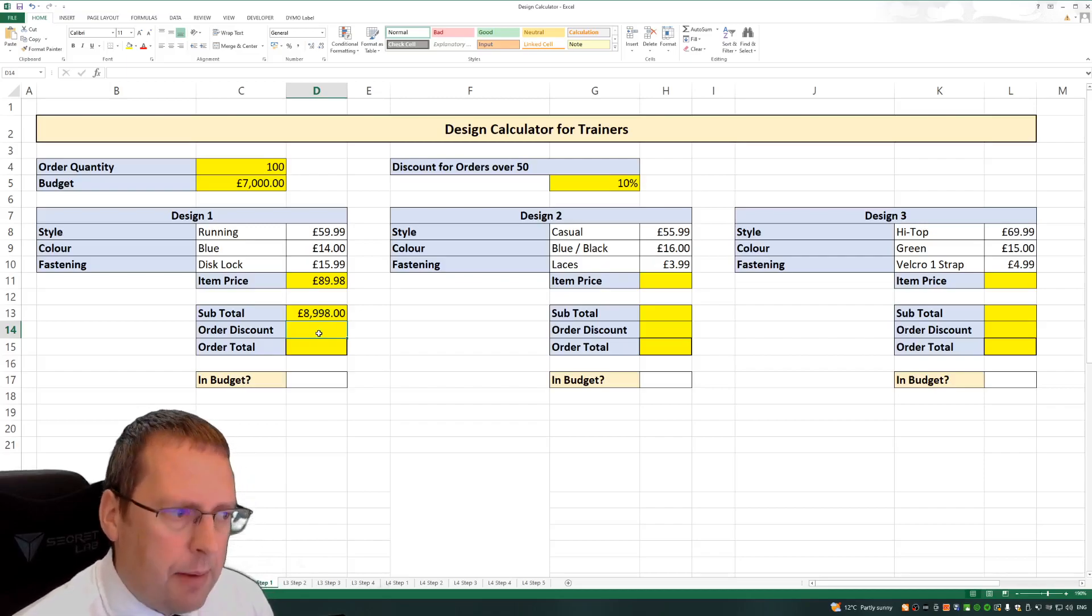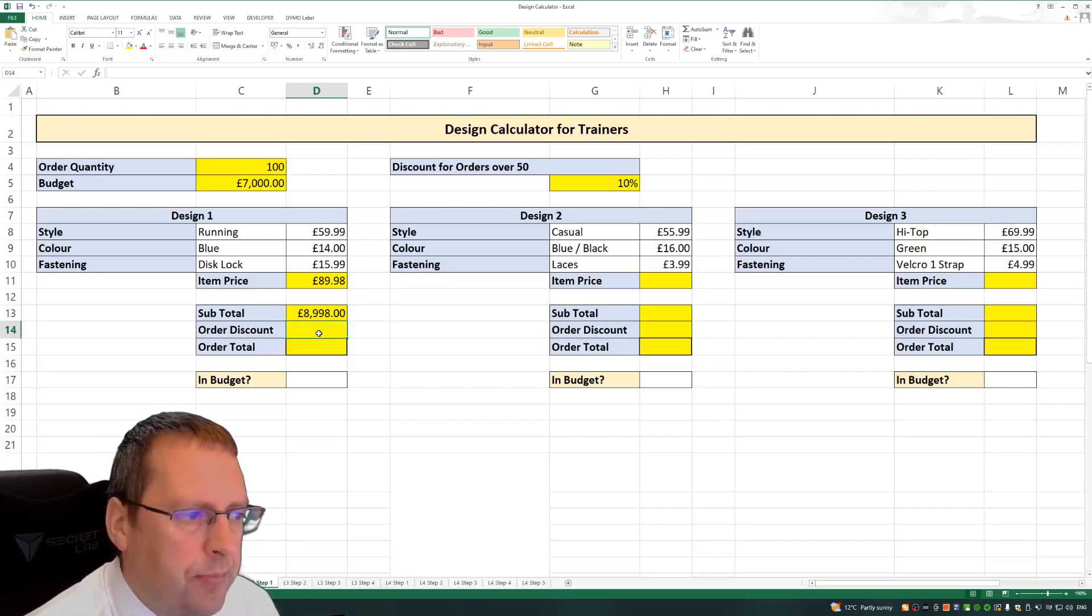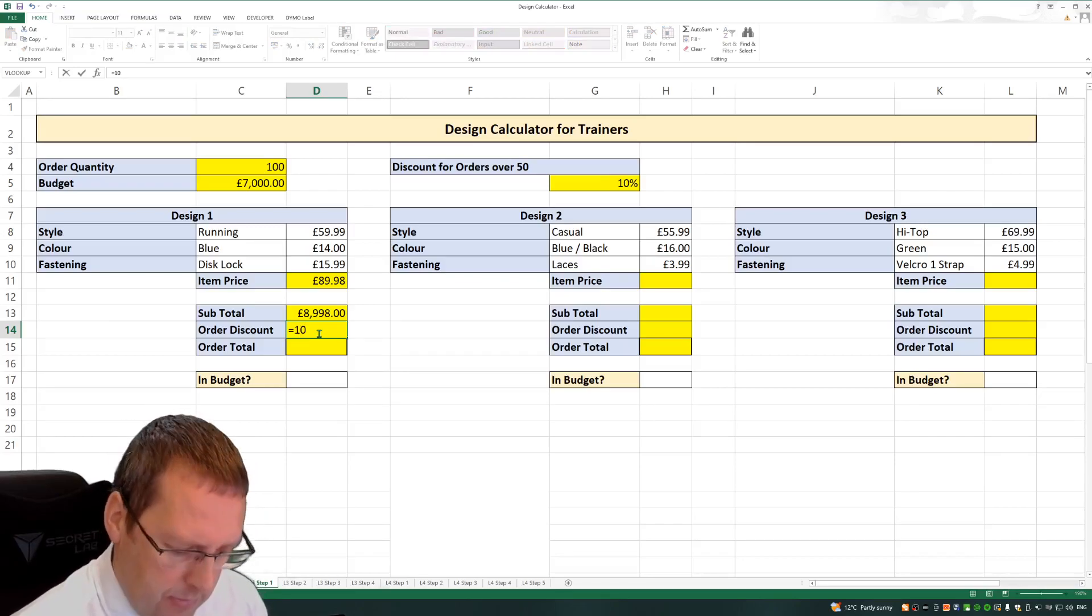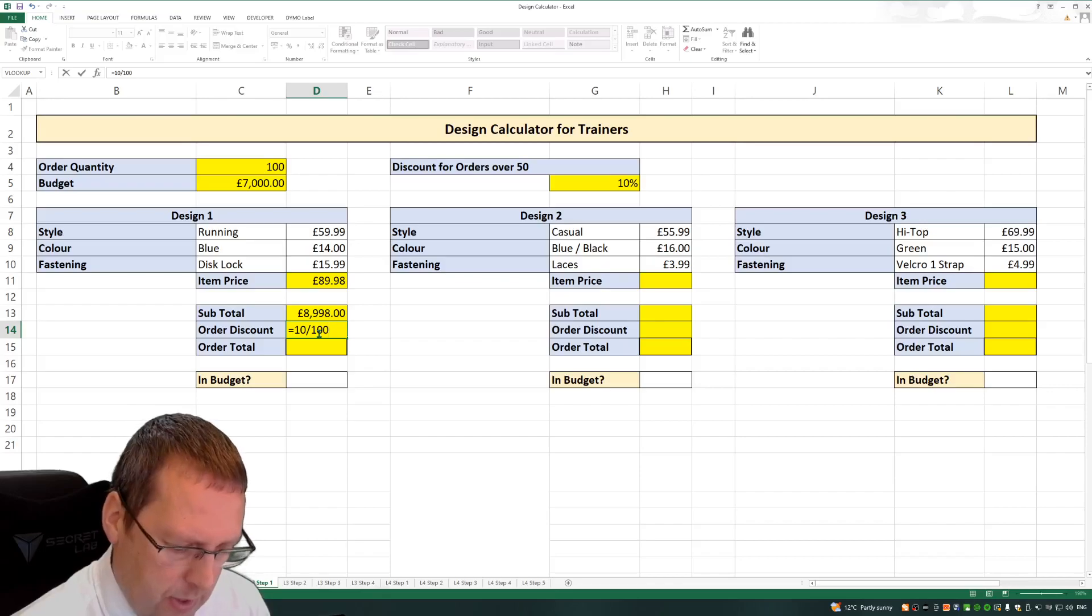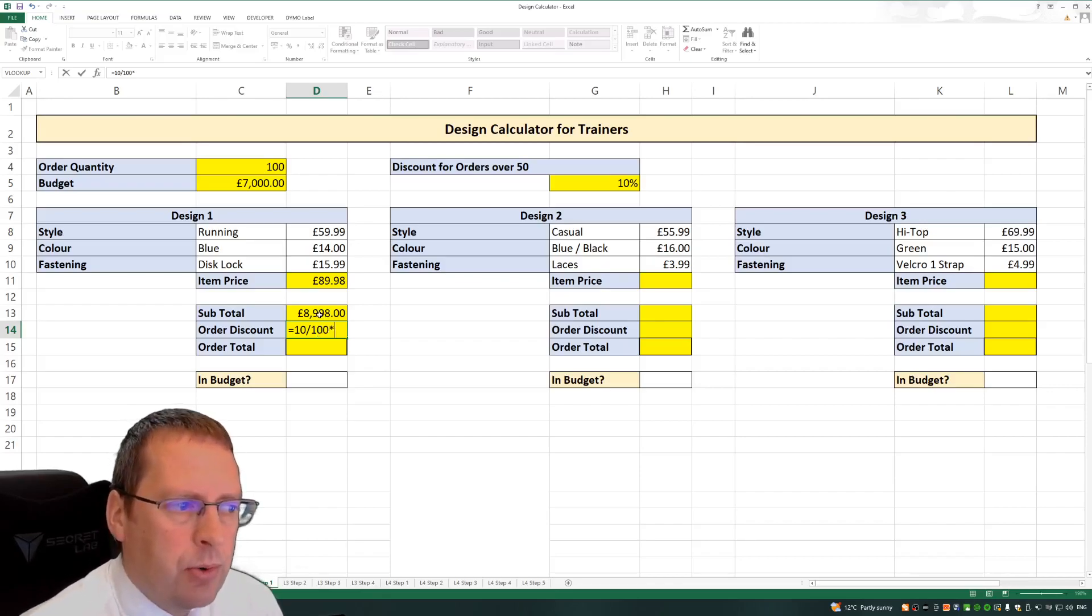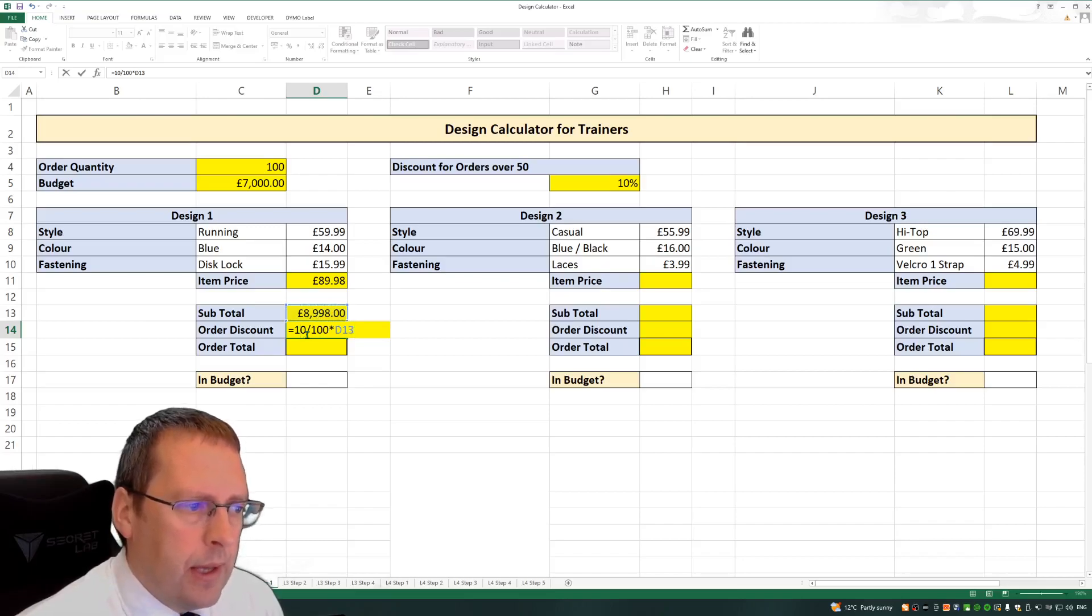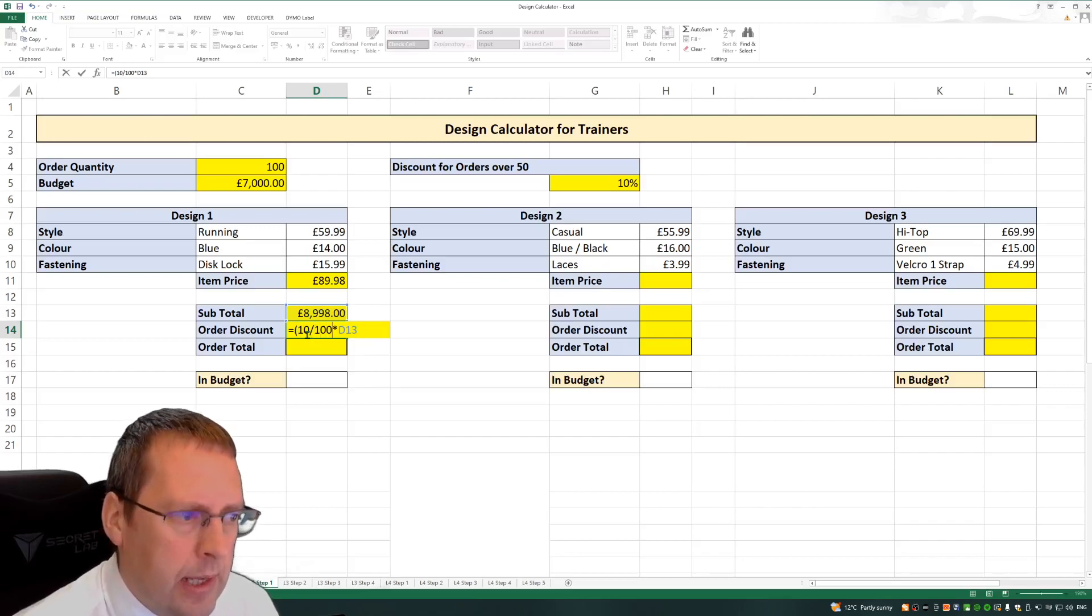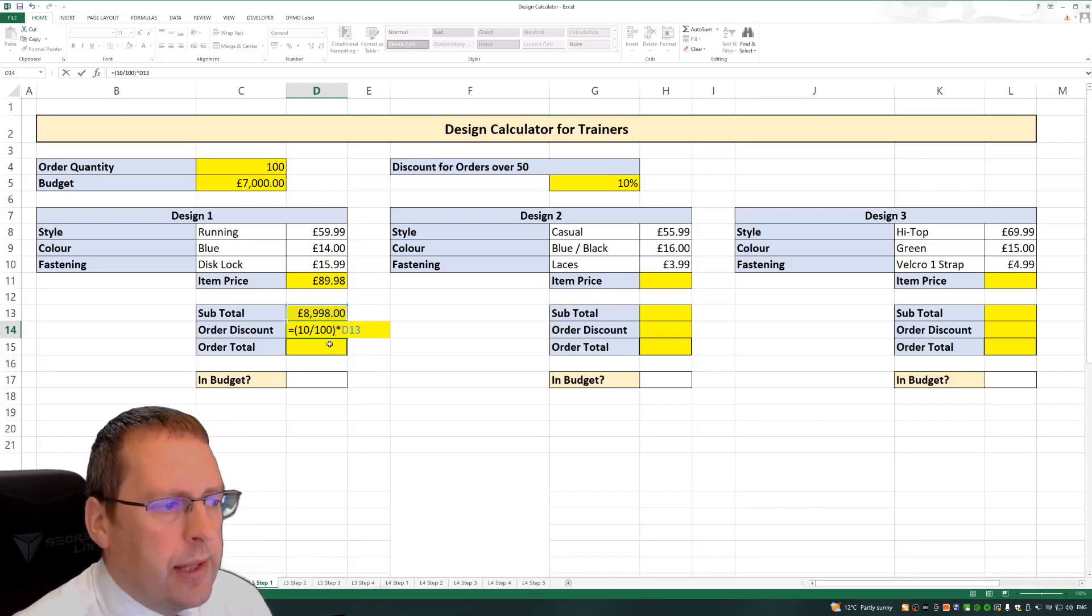We can do that by putting in a formula. So equals 10 divided by 100 multiplied by the total cost. Now what we're going to need to put in here is just a bracket. So we're using BidMath here. We need to do the division first. So we've got that in there.